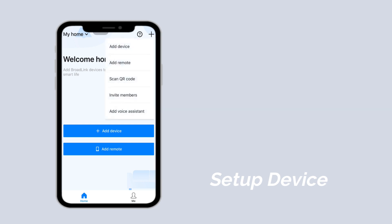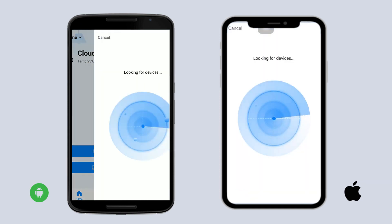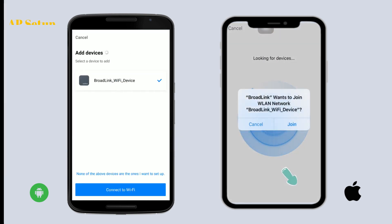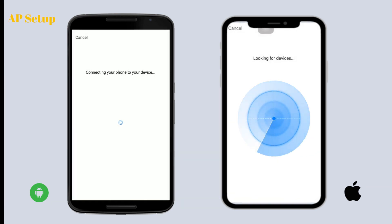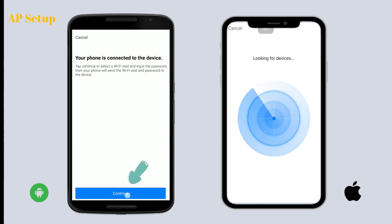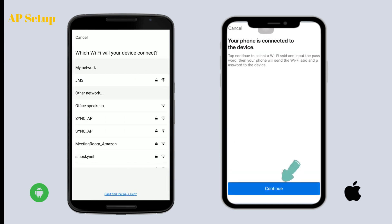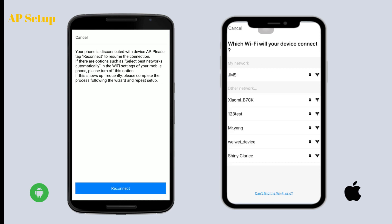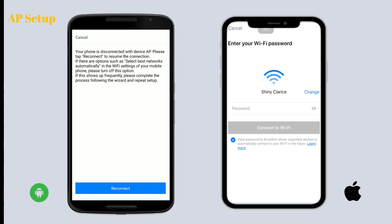For first-time use, the device will be in AP setup mode. AP setup guide: tap 'Add device', then tap 'Yes' to proceed with AP setup. You can open your phone's settings to confirm you have connected to the right SSID. If a landing page pops up, please tap 'Use without internet' to close the page, then go back to the app and connect to the Wi-Fi in your home. Please note we only support 2.4 GHz Wi-Fi.